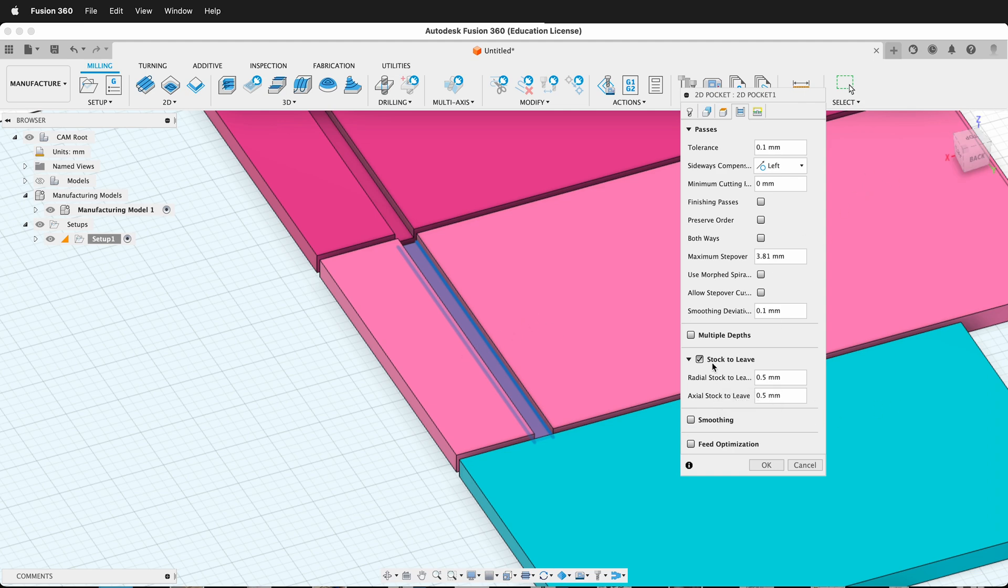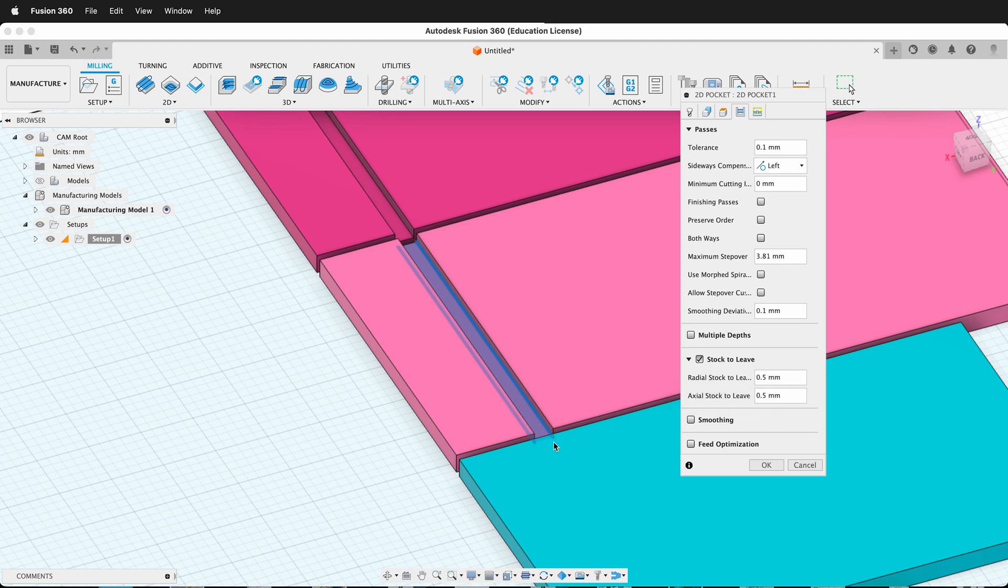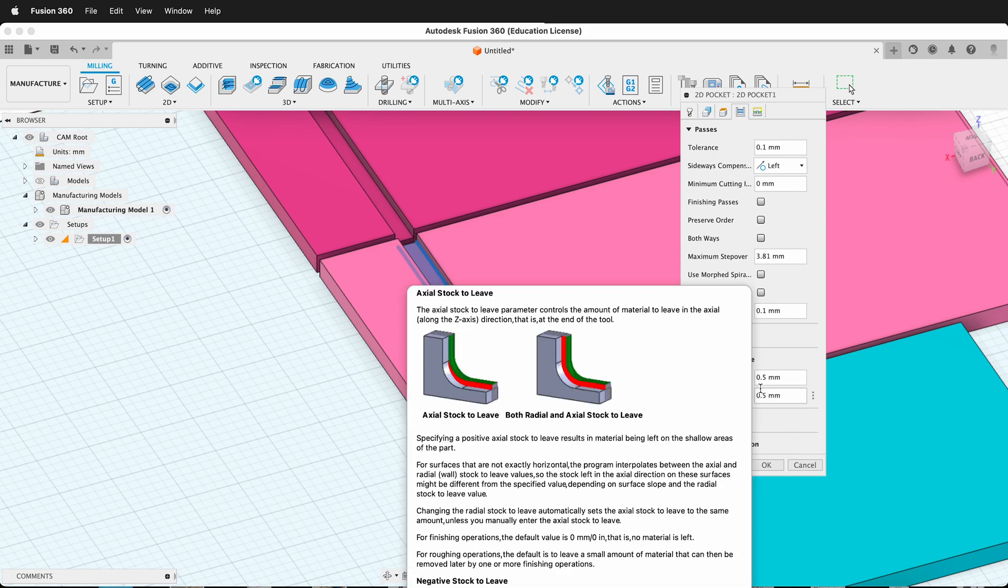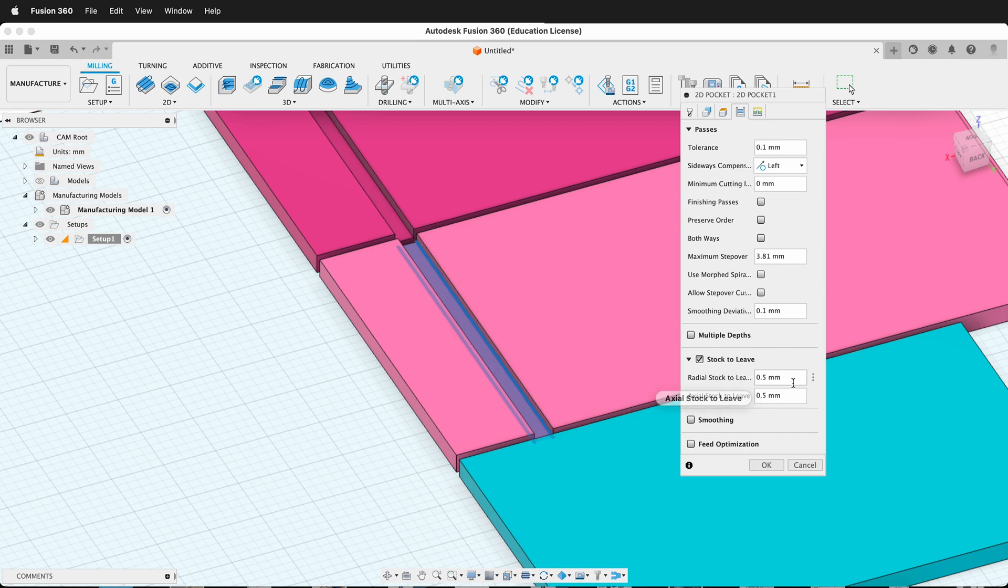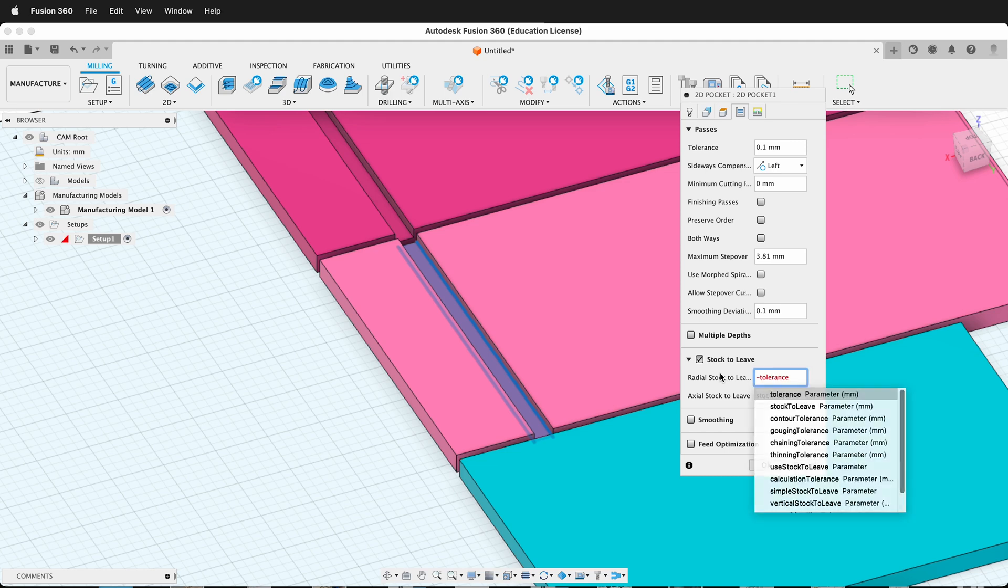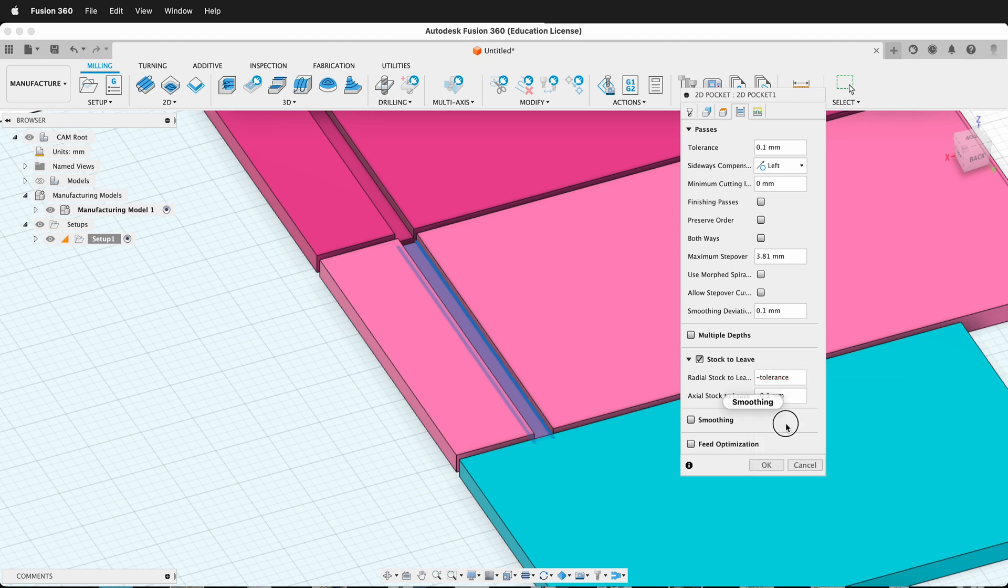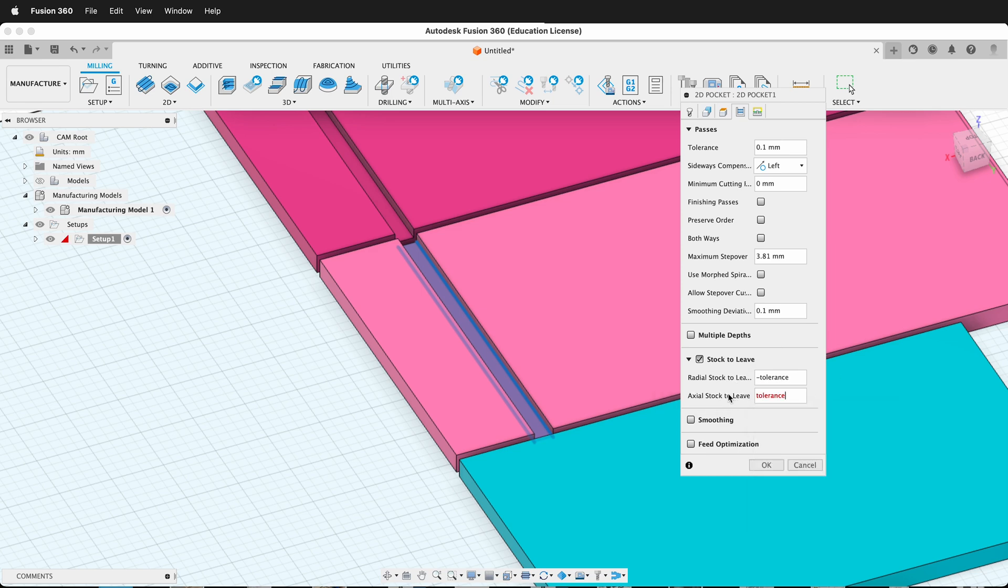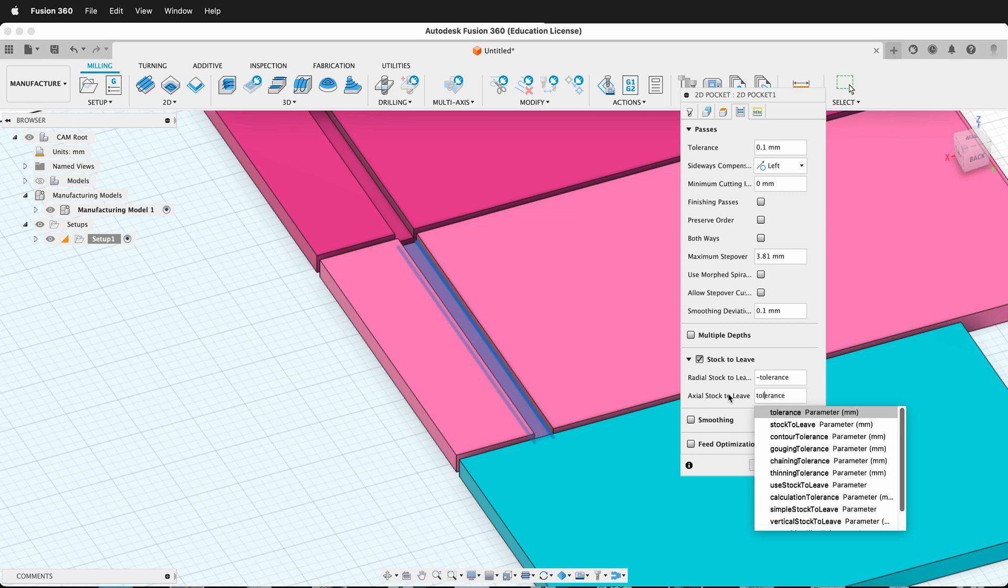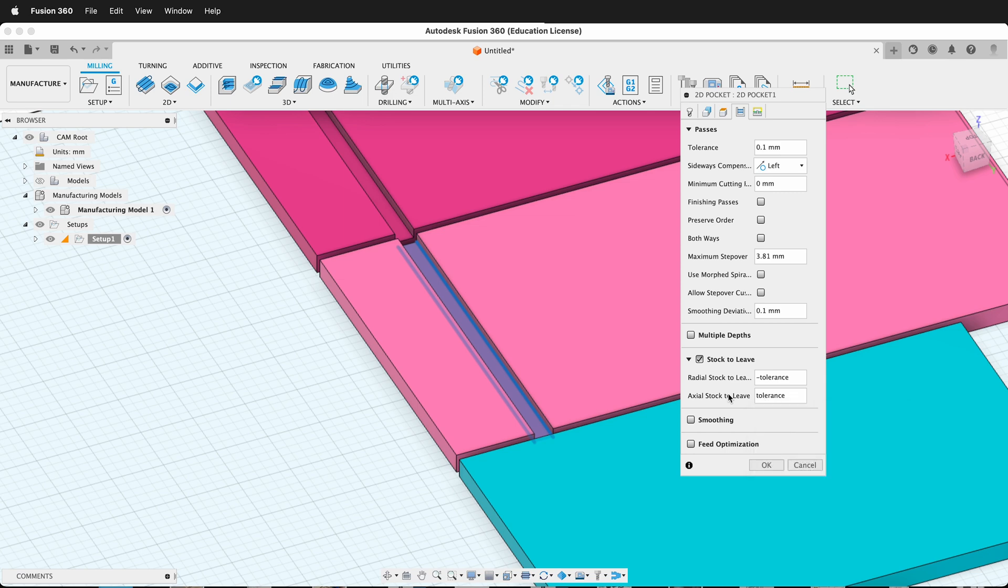On this stock to leave, radial stock to leave is the sides, left to right, and axial stock to leave is the up and down. If you forget which one is which, just hover and Fusion will give you a nice tooltip. What I want to do is go negative stock to leave and do negative tolerance, so now it's on both of those right there. I'm going to do the same thing here just so it's definitely the same. Then I can press OK.